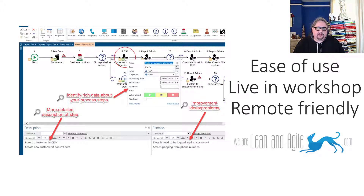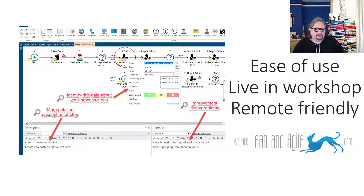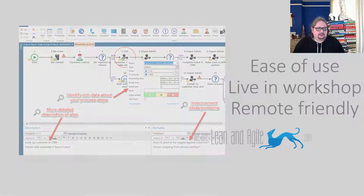It's really easy to use, which means you don't need business analysts to do this for you. You can train your service areas — the people doing the process — to capture, understand, and improve their maps and processes, and they can do it live in a workshop. This makes them far more efficient and effective, and far faster. Because we're capturing live in a workshop, it's also remote-friendly — in these times of dispersed working, you can run these process workshops live over the internet with simple screen-sharing technology.